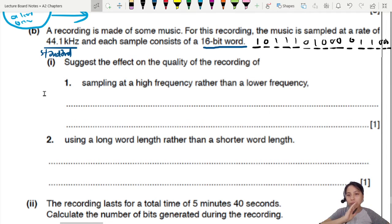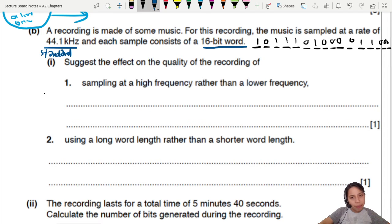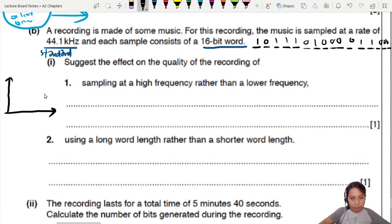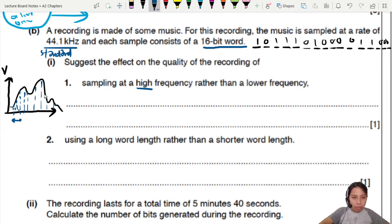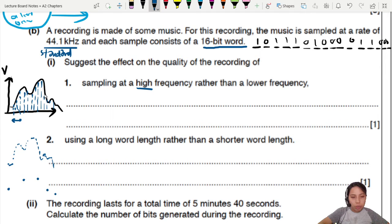Suggest the effect on quality if you sample at a high frequency rather than a low frequency. Sampling at high frequency means shorter time intervals between samples — you take more samples more often. Then your data points will be closer together and you can reconstruct the shape of the graph more accurately. If sampling frequency is too low, you lose so much information.